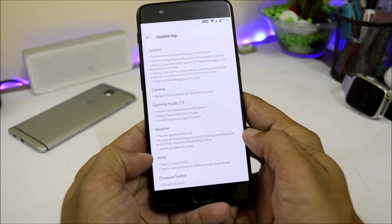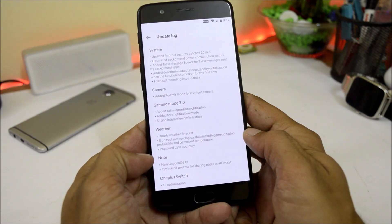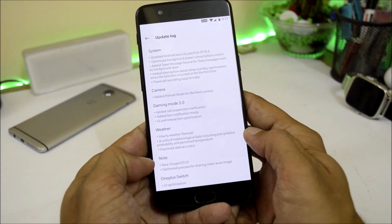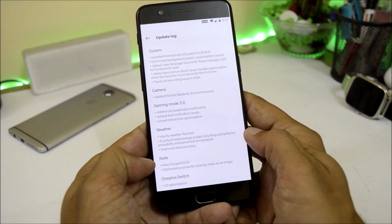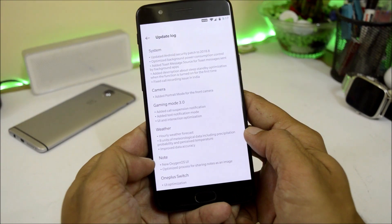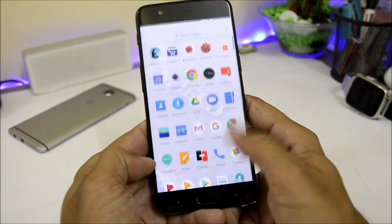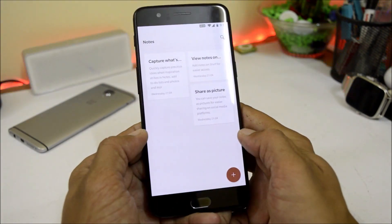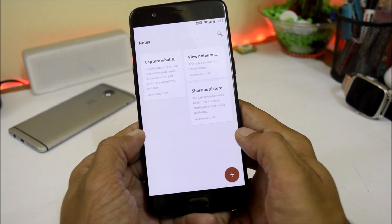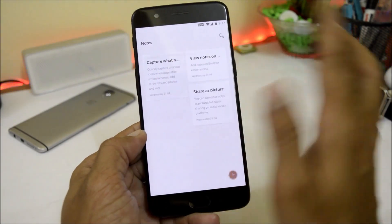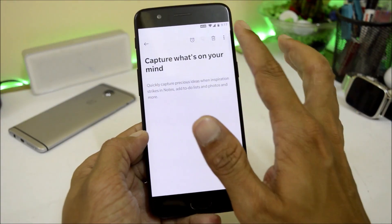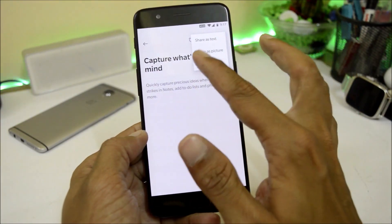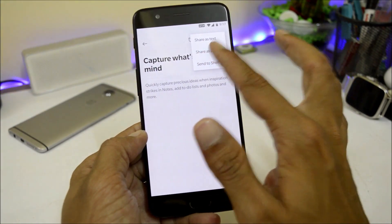The Notes application has been updated with a new Oxygen OS UI and an optimized process for sharing notes as images. Opening the Notes app, you can see the new Oxygen OS UI. If you want to share any text as an image, tap the three dots and select share as picture.